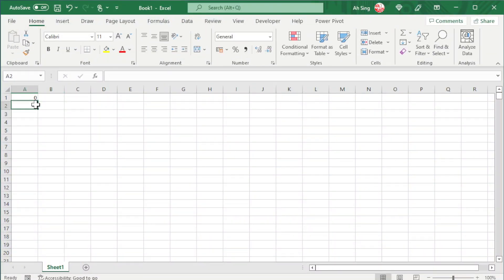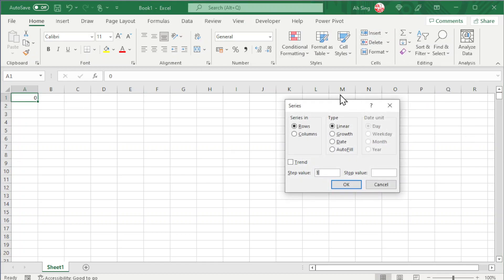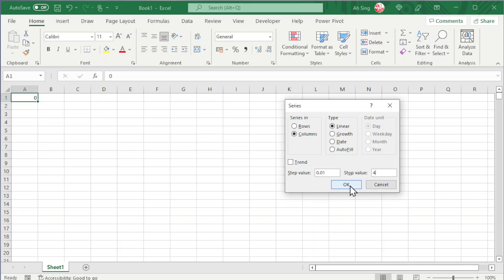Press enter, select the value that we type, go to Fill, look for Series, generate by columns. The step value we can take 0.01. Stop value doesn't have to be very big, but we can try 4. Click OK, and we should obtain a series of numbers.